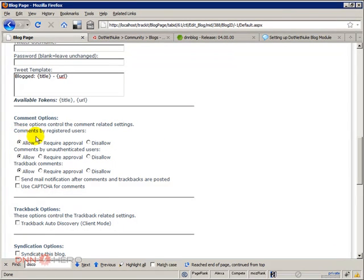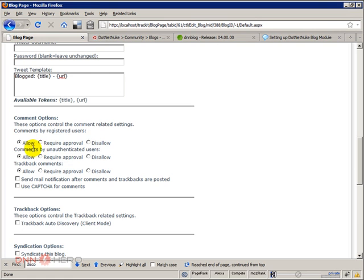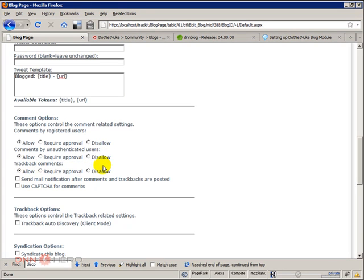For instance, comments by registered users: is it allowed, required approval, or disallowed? And then comments by unauthenticated users, again, allowed, required approval, or completely disallowed. And trackback comments as well, the same three options.